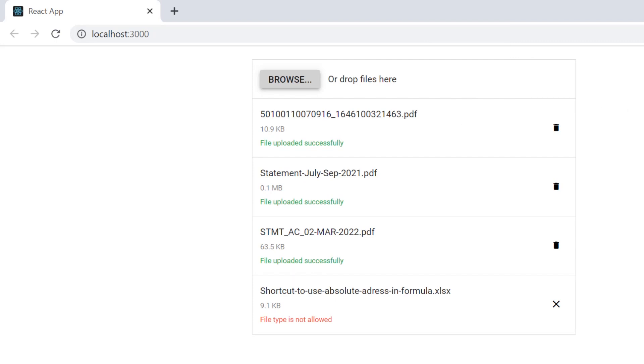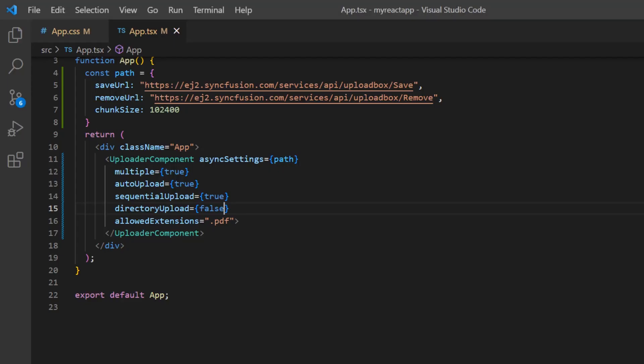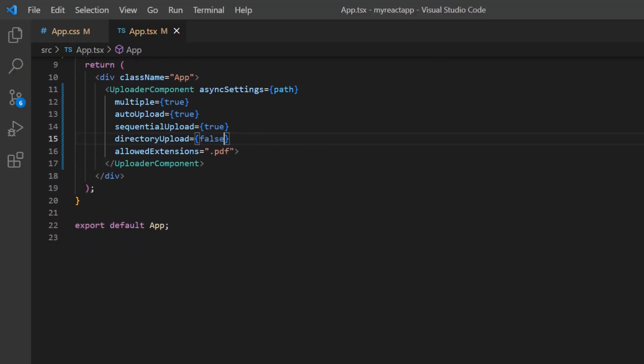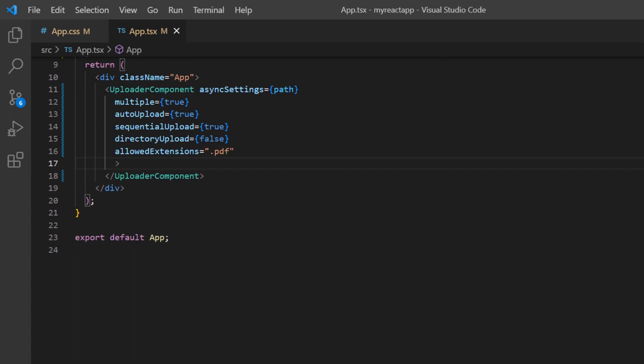Finally, I'll show you how to validate the files before uploading them to the server. By default, the file upload component allows you to upload a minimum file size of 0 bytes and a maximum file size of 28 megabytes. I can prevent uploading large files by using the minFileSize and maxFileSize properties.